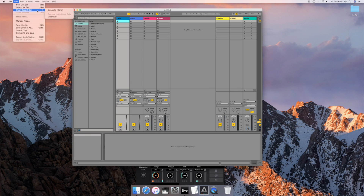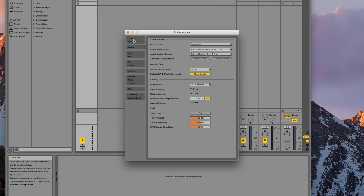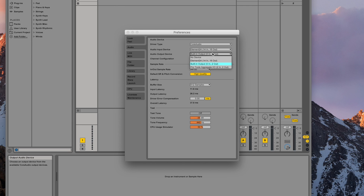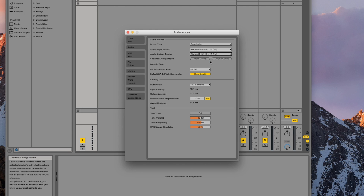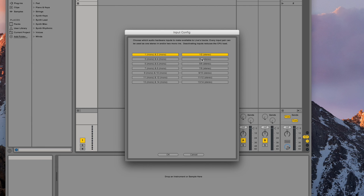Launch Ableton Live and create a new live set or open an existing one. Go to the preferences, select Audio, and confirm the audio input and output device are both set for Element. For low latency recording, set your buffer to 64. Go to Input Config and enable the inputs you want to use, then do the same for the output channels in Output Config.